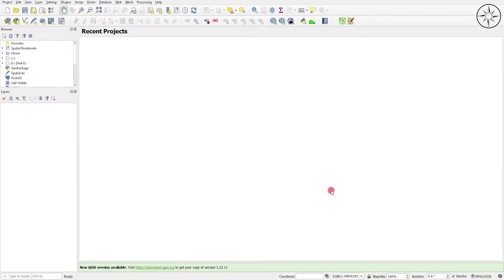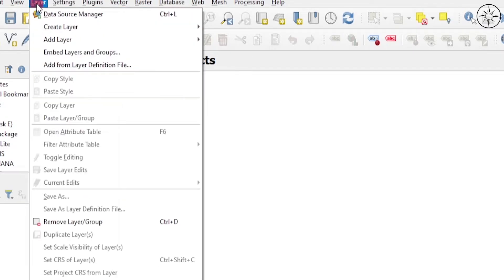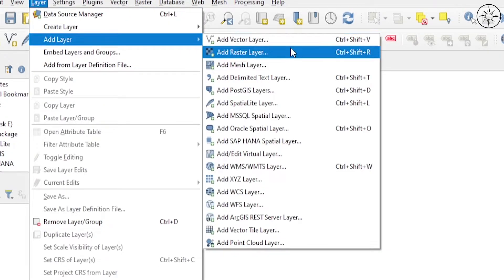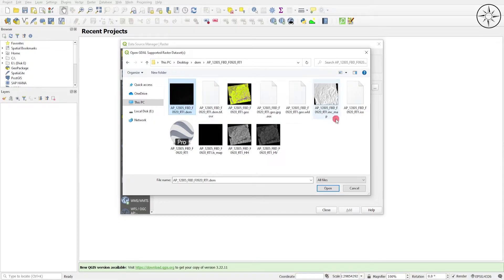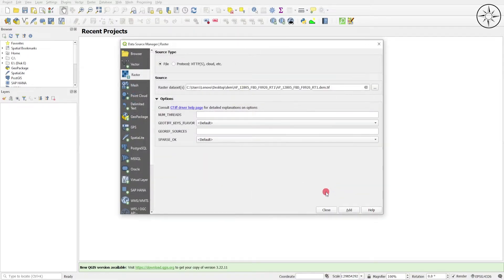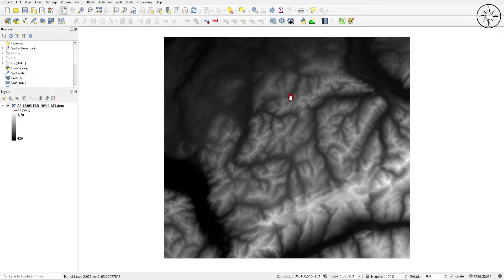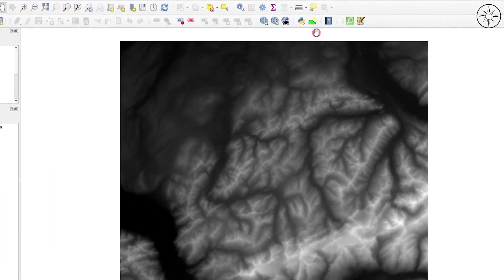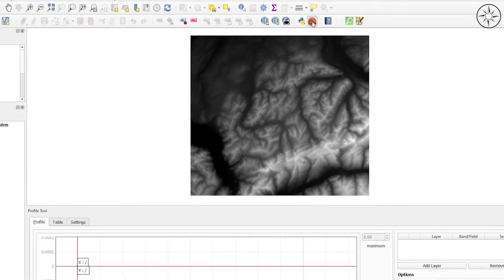Now we will import our digital elevation model. To do this, go to Layer, click on Add Layer, and then go to Add Raster Layer. Click the button to navigate to your work folder, select your digital elevation model, then click Open, click Add, and then Close. We now have our digital elevation model.